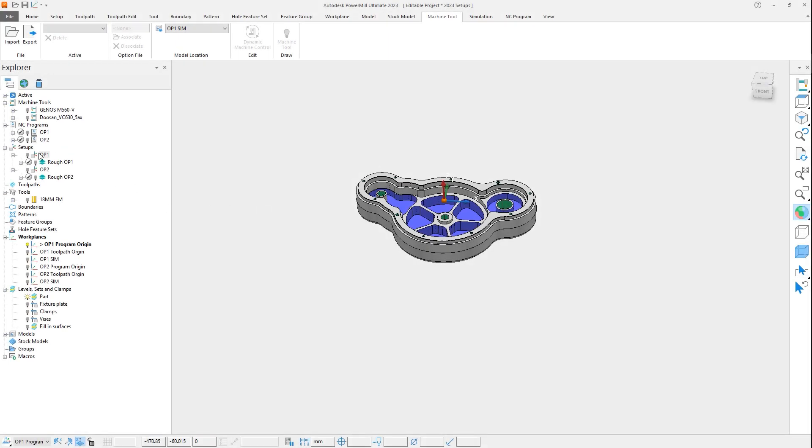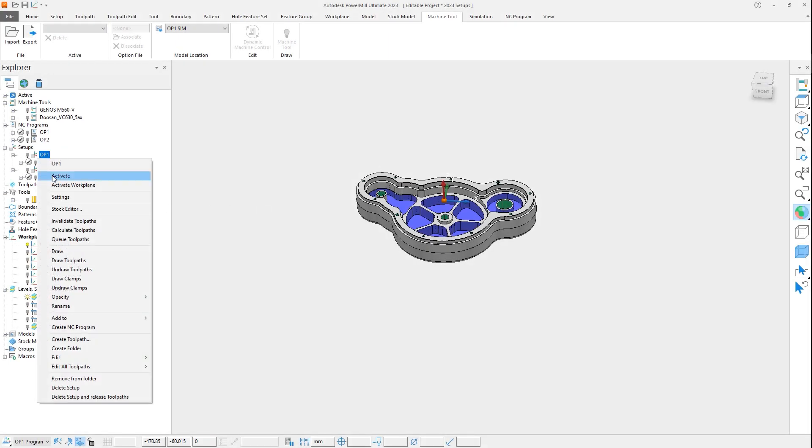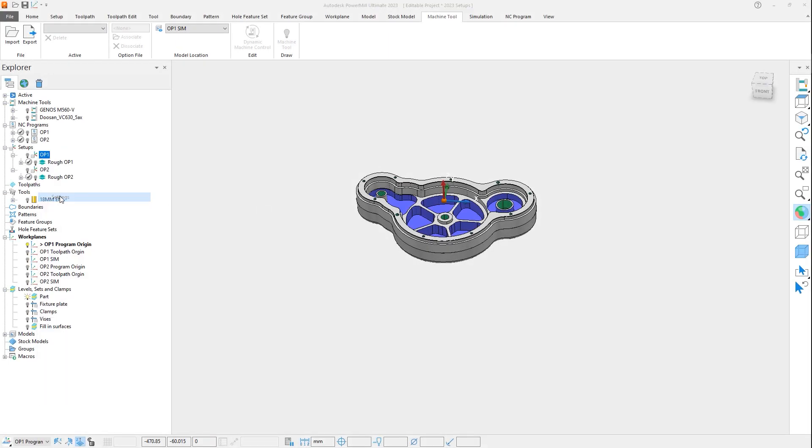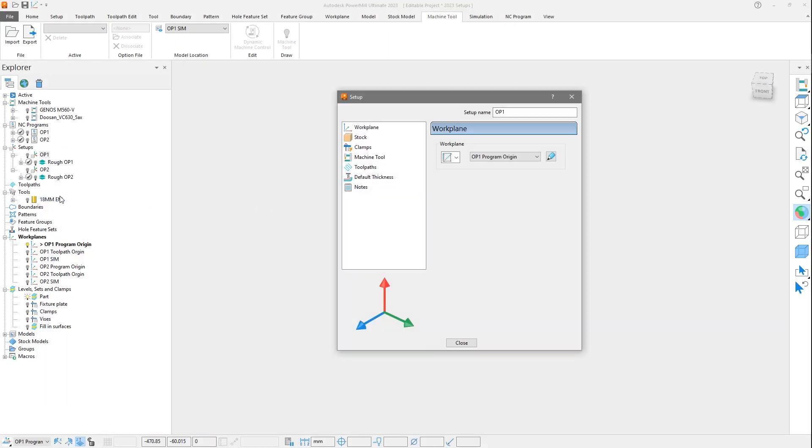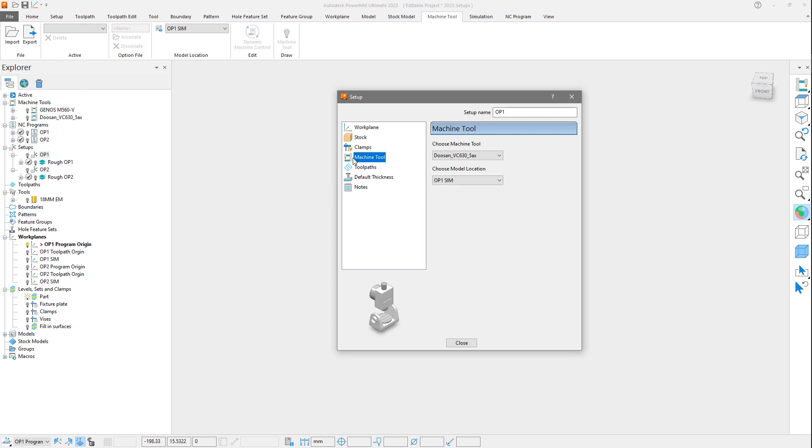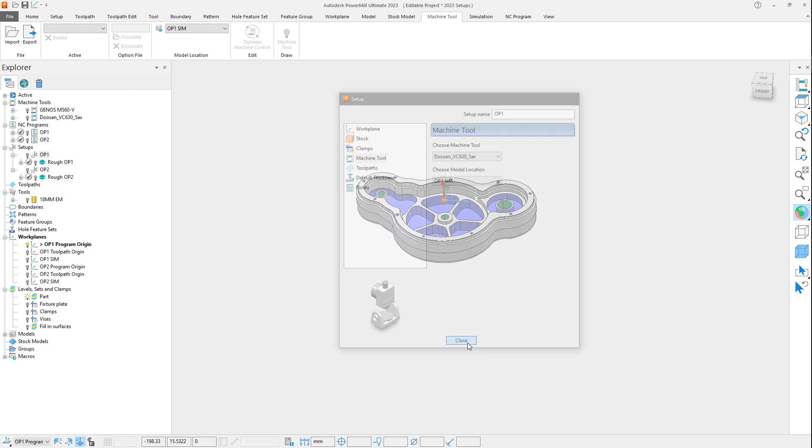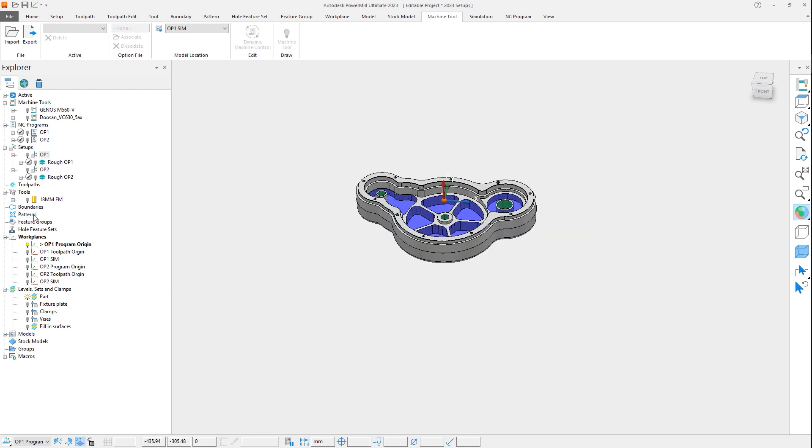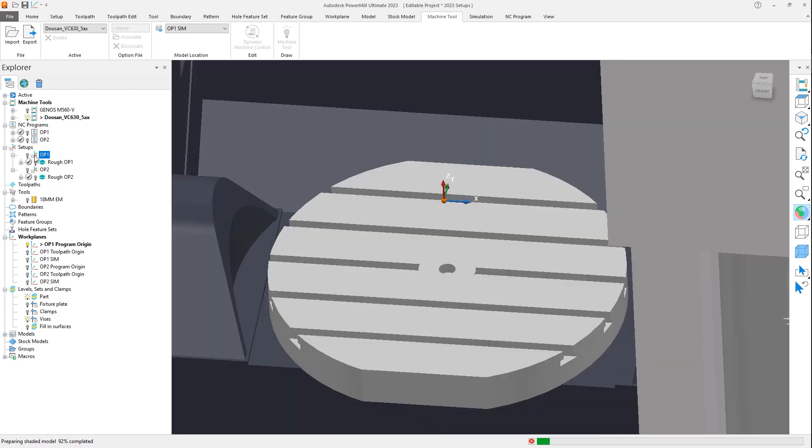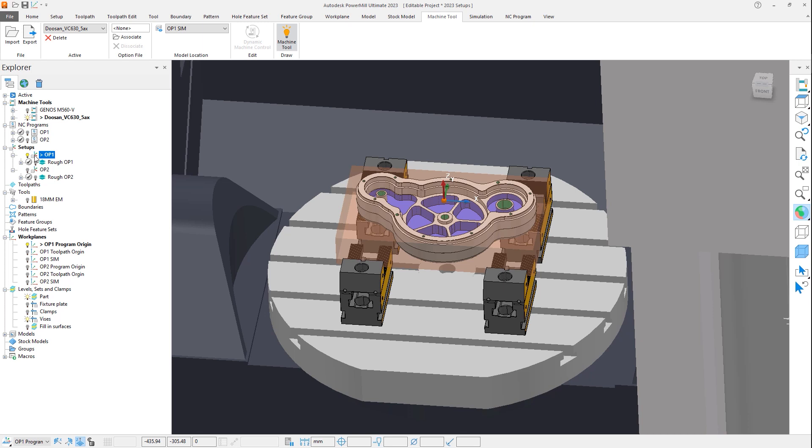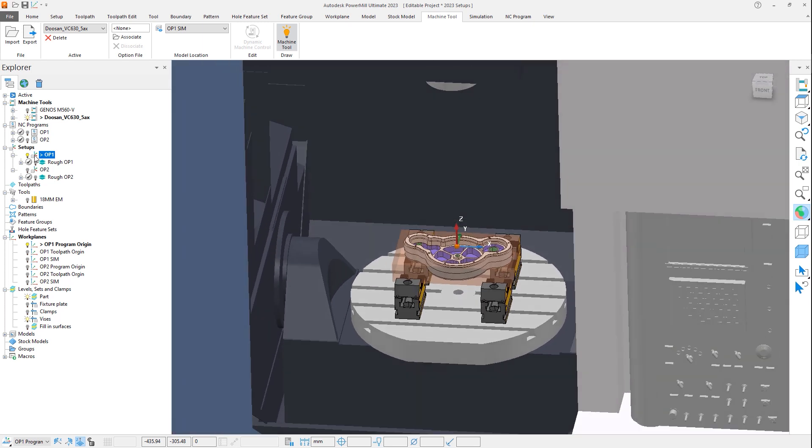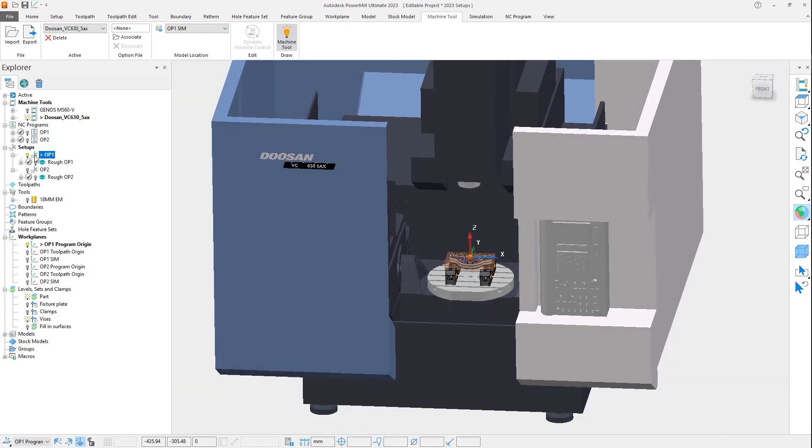Opening the setup form, you can see two additional enhancement features, as there are now options for the machine tool and default thickness for each setup. Let's first review the machine tool selection, where the ability to select the machine and the model location can be added for each setup. This is incredibly useful, as it simplifies the process when simulating multiple setups on one or even more machine tools, as is done here where we're using different machines for operation 1 and 2.